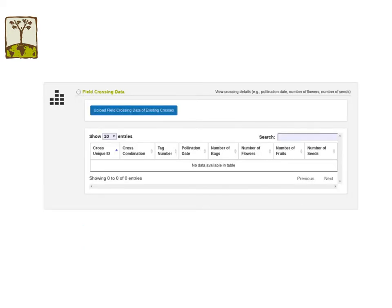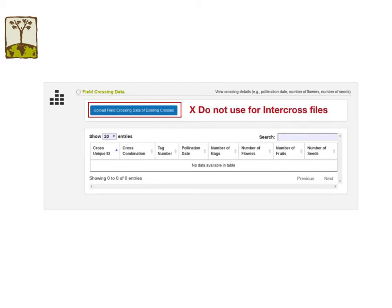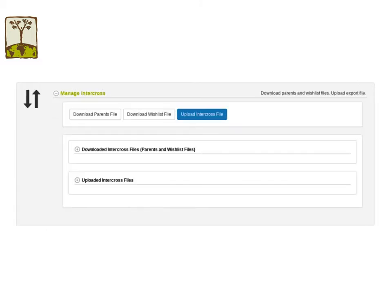In the field crossing data section, you will see a link for uploading crossing data. Do not use this upload feature to upload InterCross files. This upload link is used for uploading historical data which already has the final crossing data, such as total number of flowers and total number of seeds. For the InterCross file, CassavaBase needs to aggregate the data for you in order to get the final information. For InterCross files, please use only the download or upload links in the Manage InterCross section.